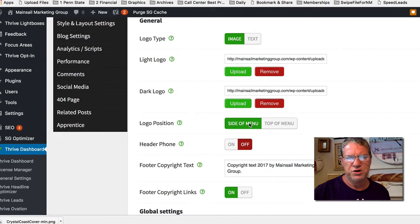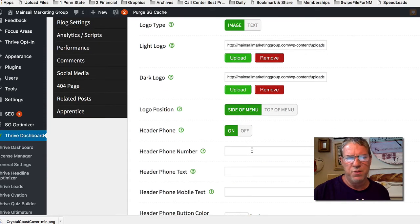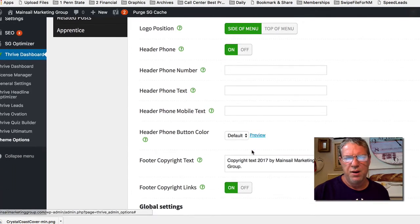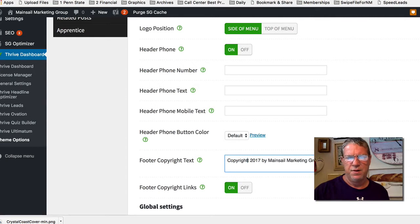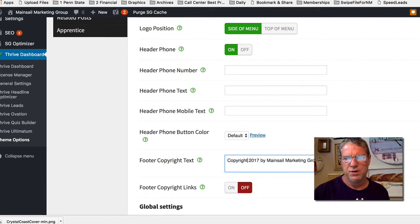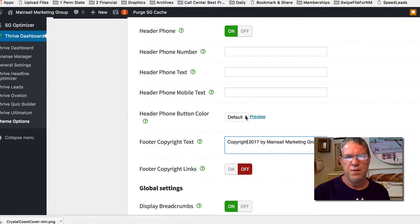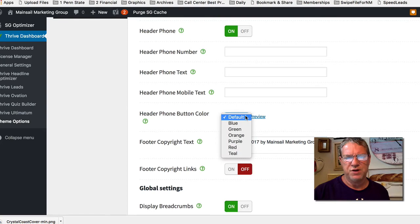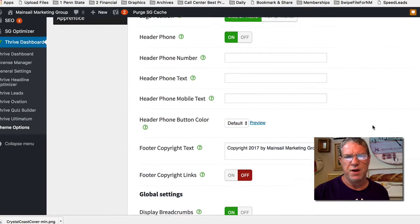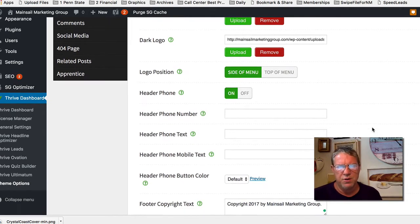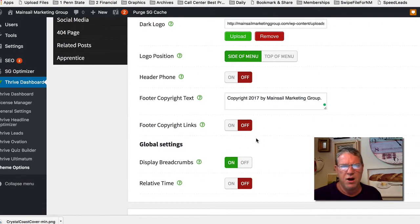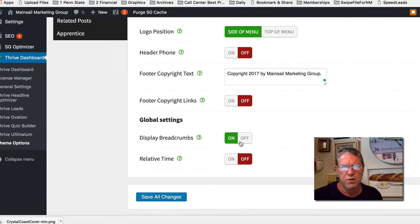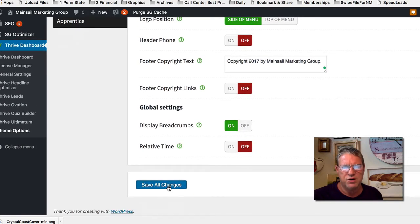Logo position on the side. I can put the telephone on, which I'm going to probably do since we are service-oriented. I don't want these links, I'm going to close that out. Copyright 2017 by Mainsail Marketing Group. You can change the functionality for the phone, I'm not going to mess with that right now. For now, I'm just going to turn that off. I'm going to save these changes.